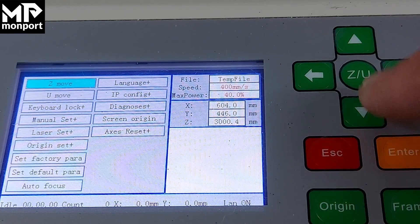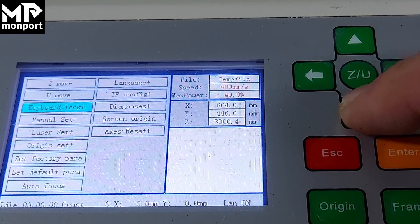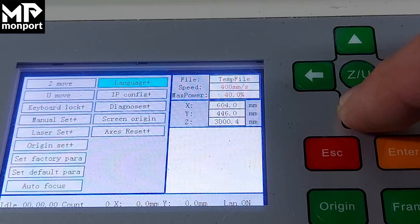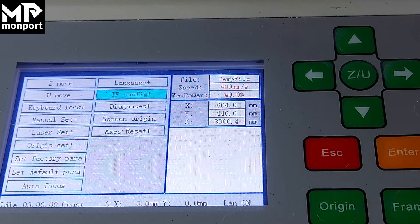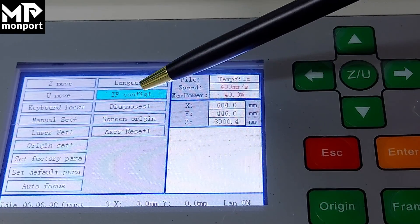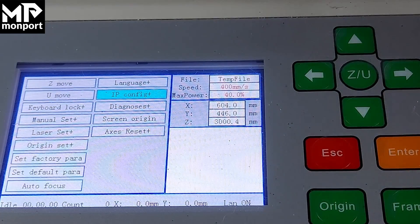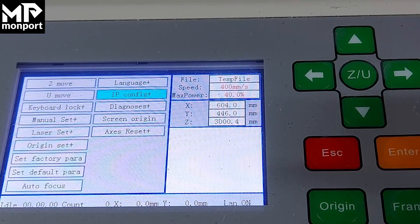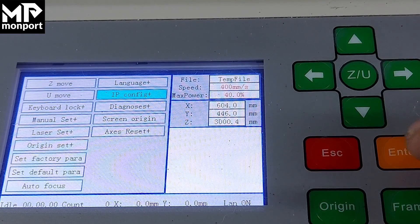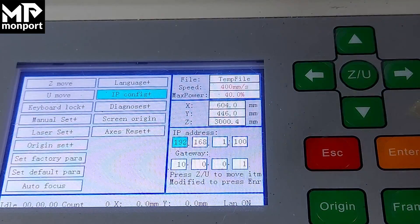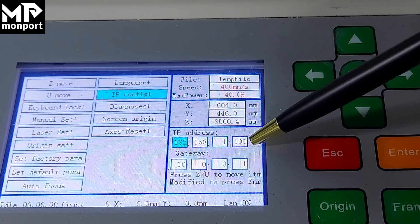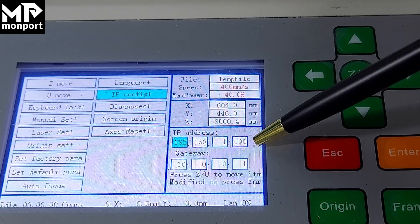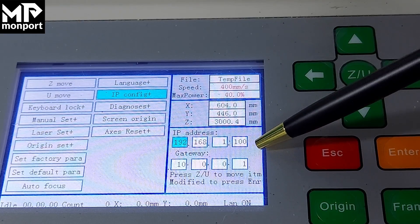Press the down arrow ten times to get to IP config. When you get to IP config, press enter and you'll see a new box appear on the bottom right hand side.